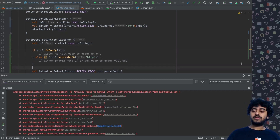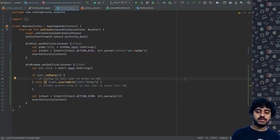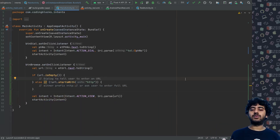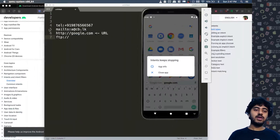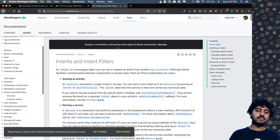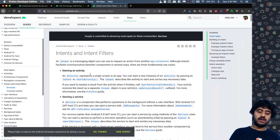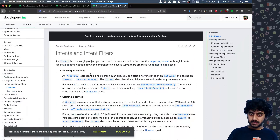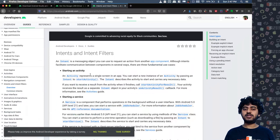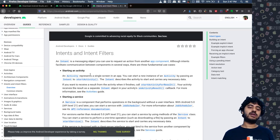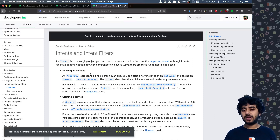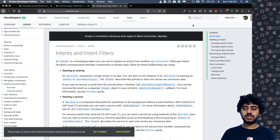That's basically how implicit intents work — you tell the operating system what you want to do, and the OS finds an app that can do it. We've seen how to dial a number and how to browse a URL. There are many other intent actions you can explore in the official intents documentation. Intents are an essential part of inter-app communication in Android and we'll encounter them again later in the course.